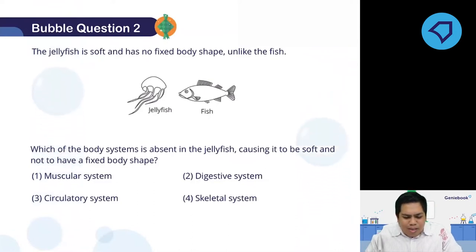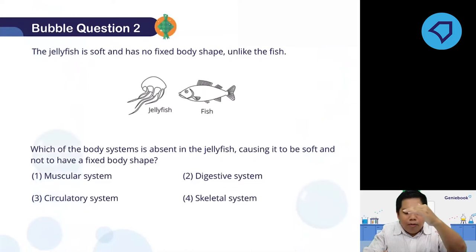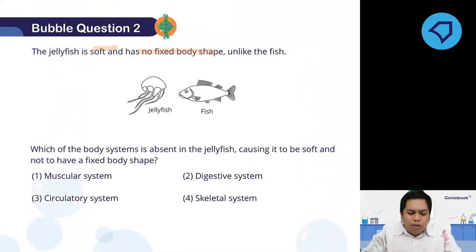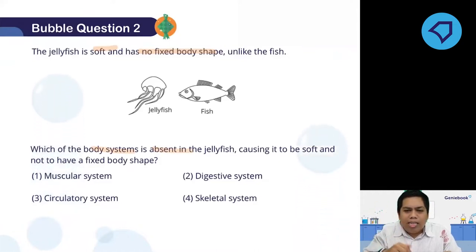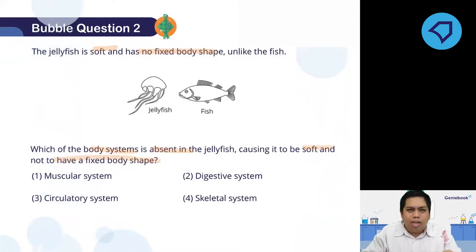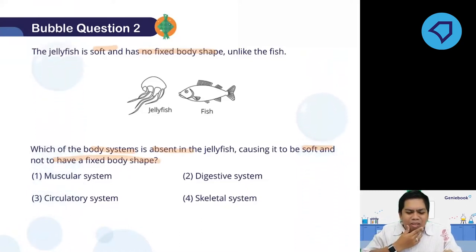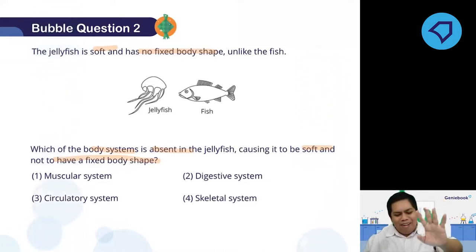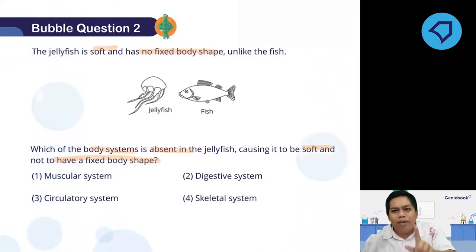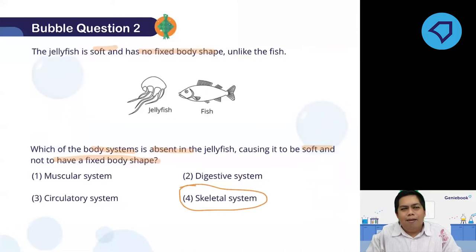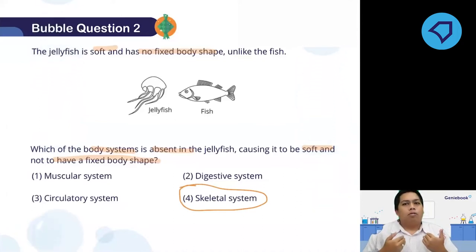The question says: the jellyfish is soft and has no fixed body shape. Which of the body systems is absent in the jellyfish? We always need to highlight the key words. 'Absent' means not inside the jellyfish — the system that is missing is causing it to be soft and to have no body shape. Some of you thought it might be the muscular system since it's soft, but no. Because it says soft AND no fixed body shape, the answer is actually the skeletal system.